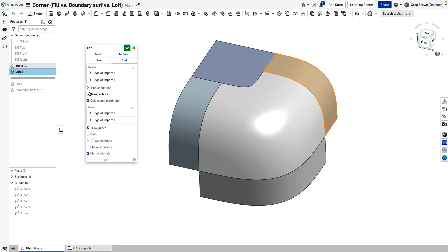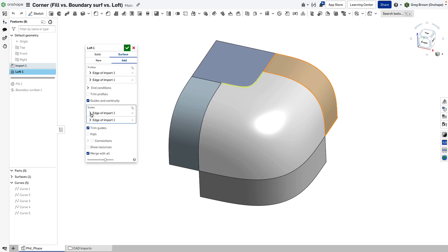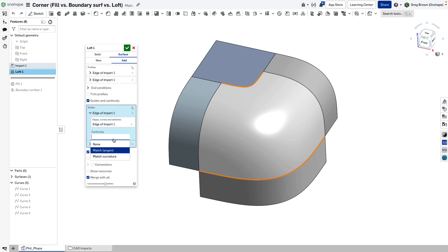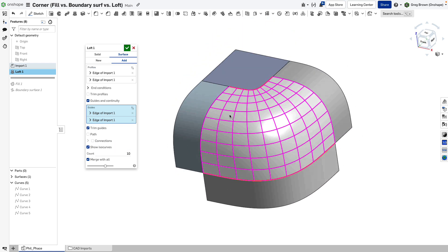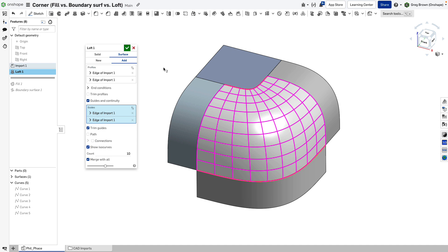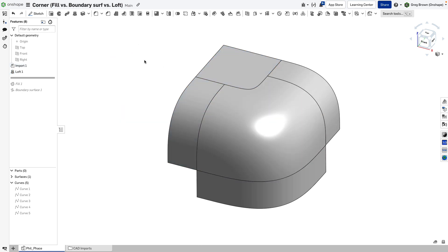In the guides, the way to access the tangency or curvature control is you actually have to expand it here. Then for each of the guides, however many you have, you have what we call an array selector - each of these edges is a member of the array. It has continuity options: G0, G1, G2 basically. I can show the isocurves and they look pretty good. So the loft is doing a fine job there.